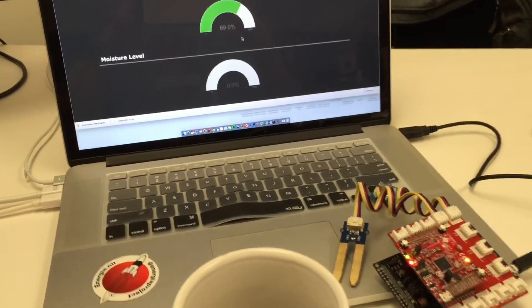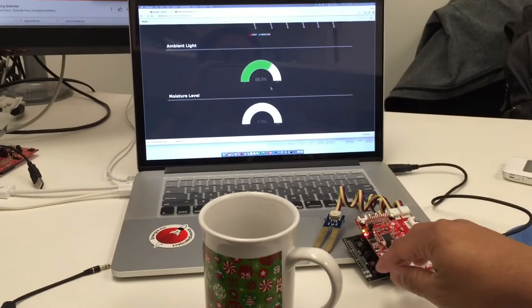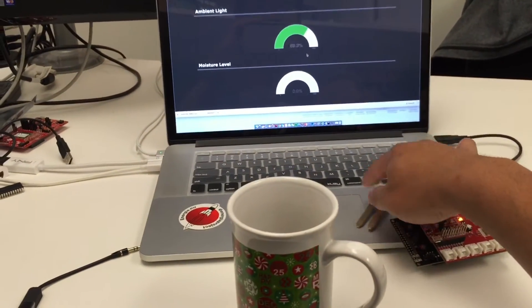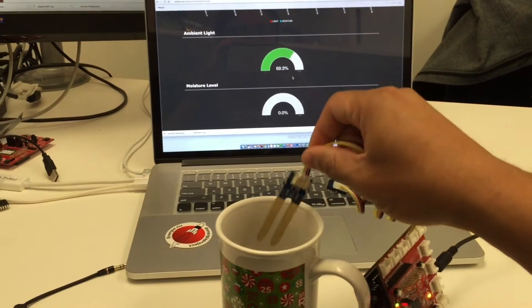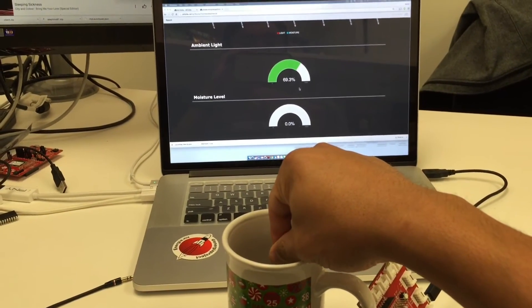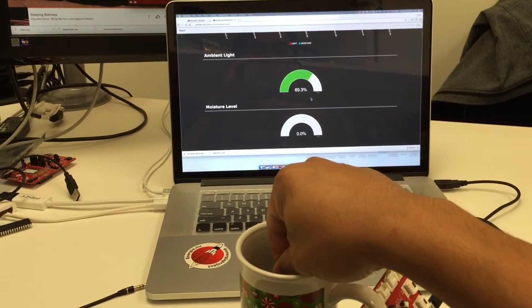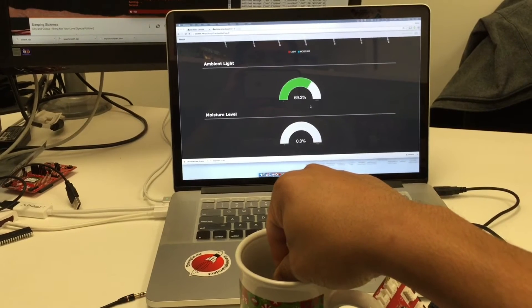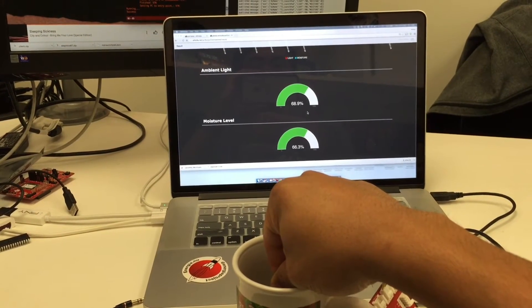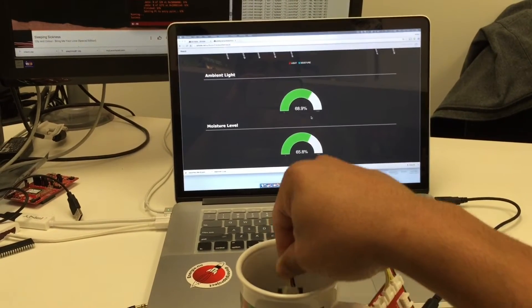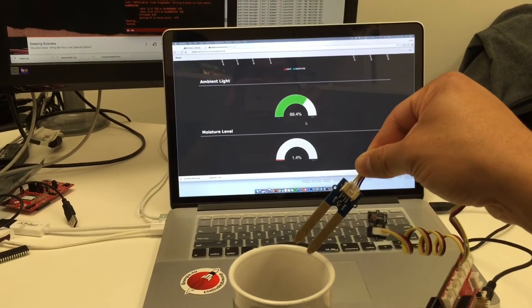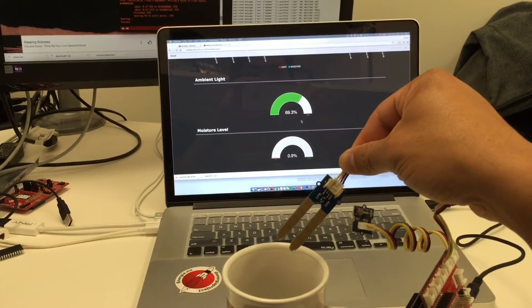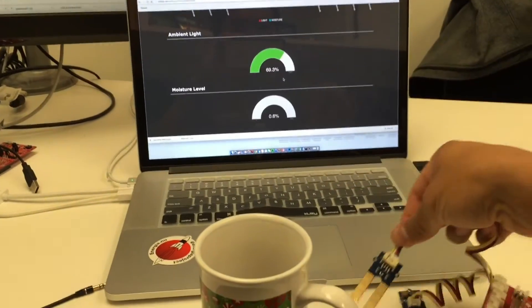I also have a moisture sensor here. I'm going to put the moisture sensor into my cup of coffee, and you'll see the moisture level gauge shoot up. Dipping it into the water—there you go, you can see that the moisture value went up. I'm going to remove it, and it goes back down to very little moisture. It works really well.